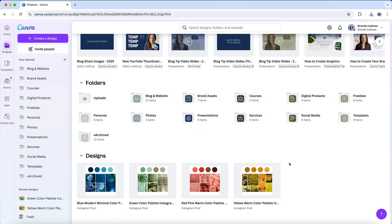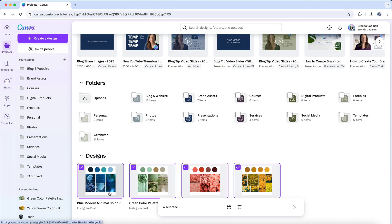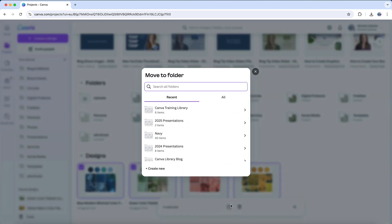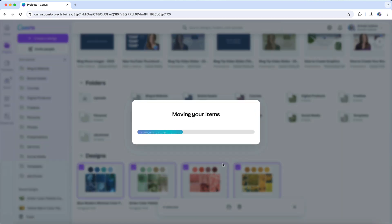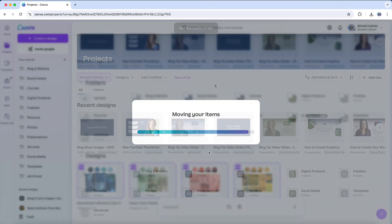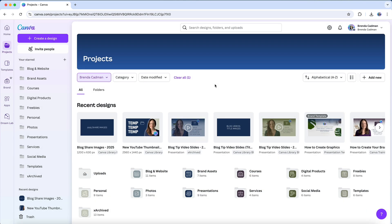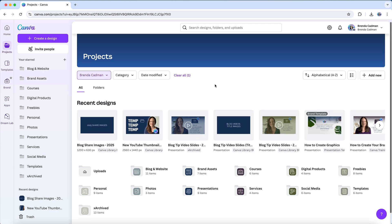The goal is to reach a point where, when you look at your Projects page, the only things you see are folders, essentially achieving a clean slate similar to Inbox Zero for your Canva files. This not only helps you find what you need faster, but also makes working in Canva a much more efficient and stress-free experience.